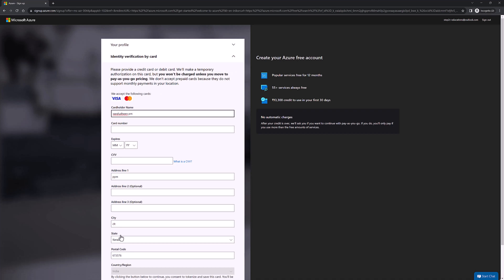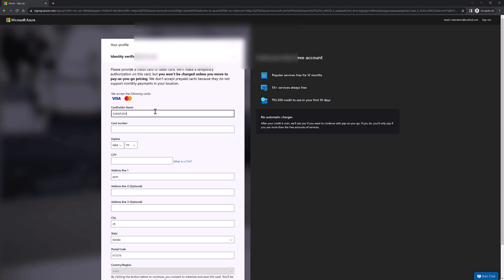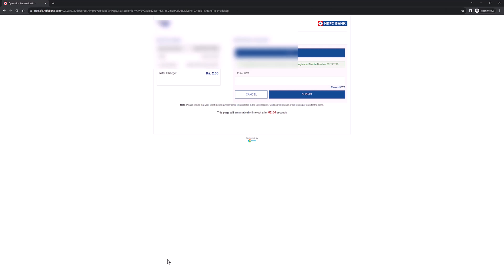Now we need to enter the credit card details and they will deduct a small amount and refund it. This is to validate your credit card. We need to enter credit card details and we need to pay a small fee, and they will refund it once they validate your credit card.